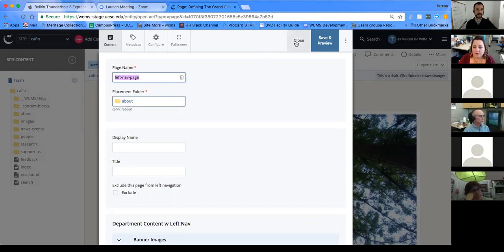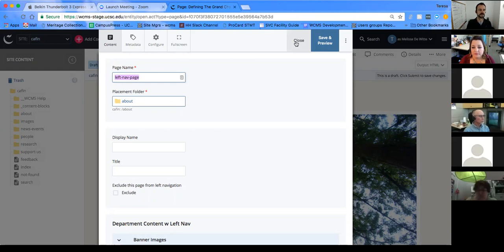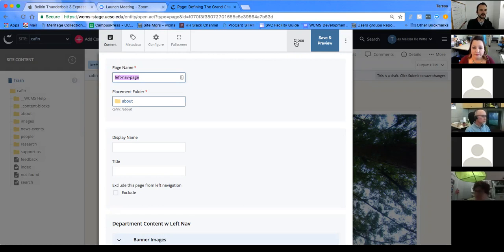The page name becomes part of the URL when you publish, so it should follow naming conventions: always lowercase, separated by dashes, no spaces, no uppercase, and no special characters except dashes or in some cases underscores. The rules are the same — system name is just now called page name.